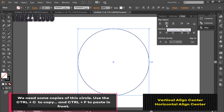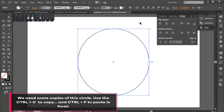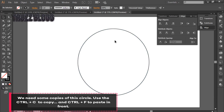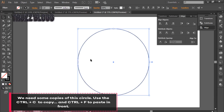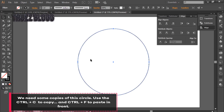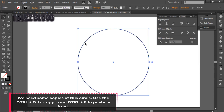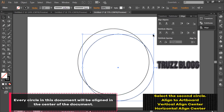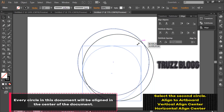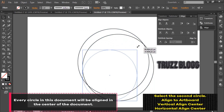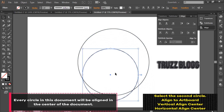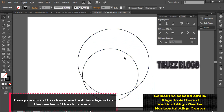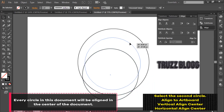We need some copies of this circle. Use Ctrl+C to copy and Ctrl+F to paste in front. Every circle in this document will be aligned in the center of the document.